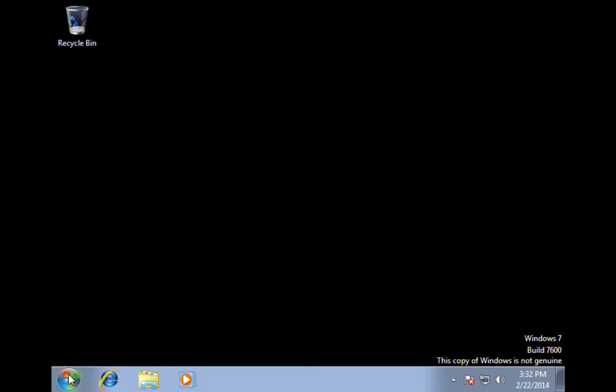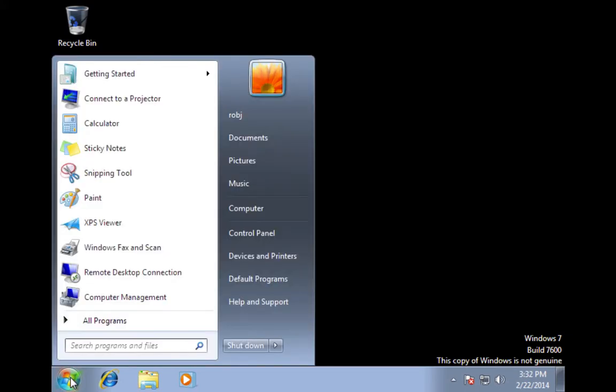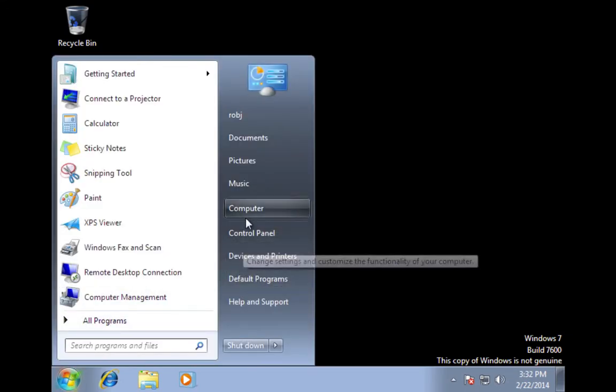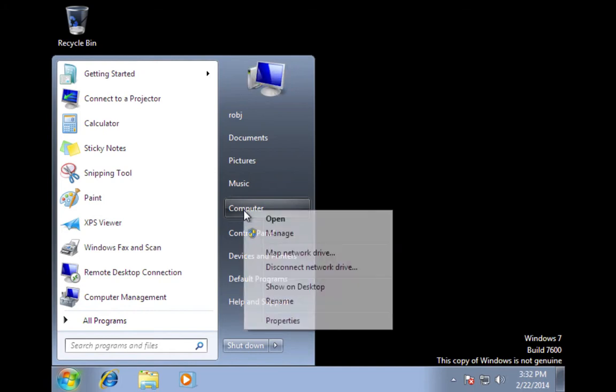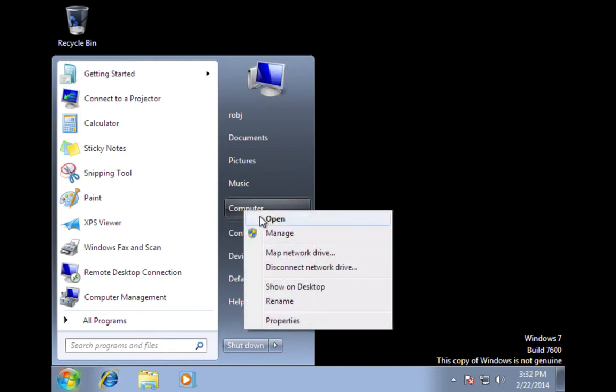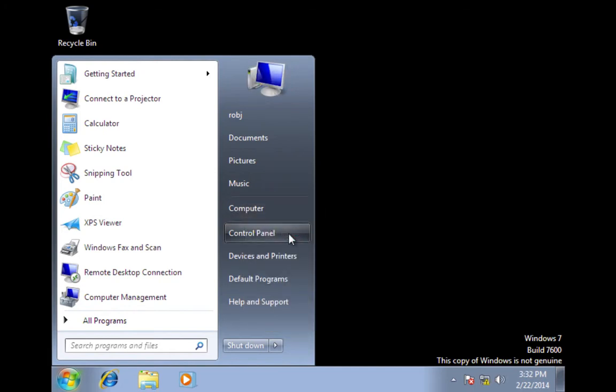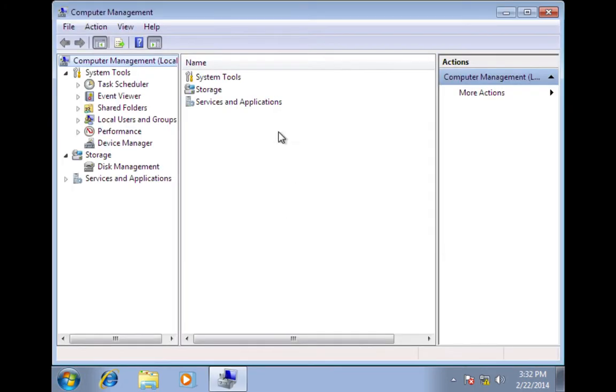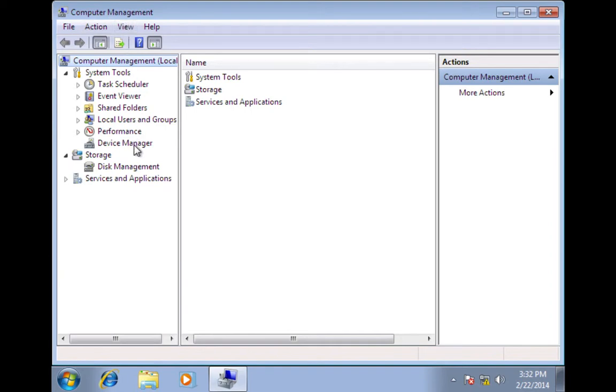So to get to disk management, first come down to the start menu, left click, go up to computer and right click, go to management, and it will open into computer management. Down here is disk management.